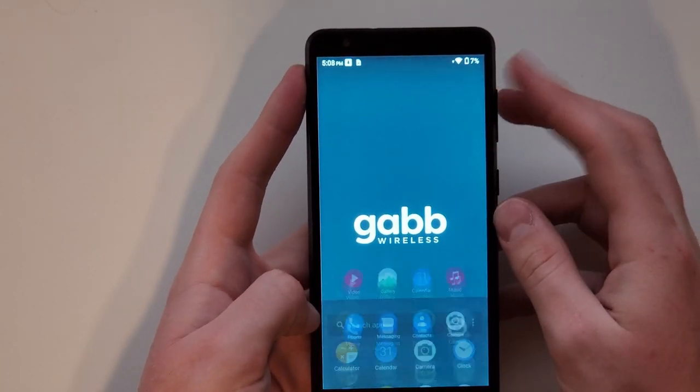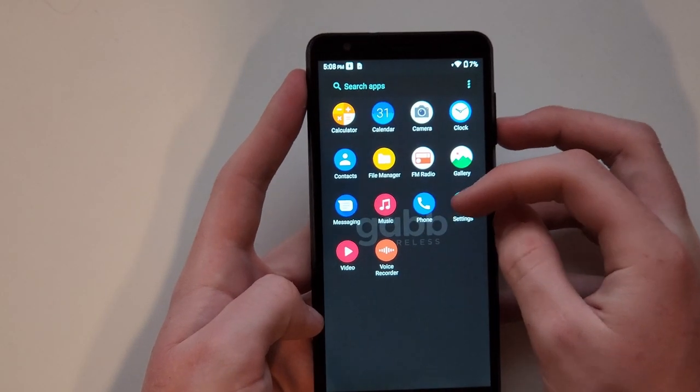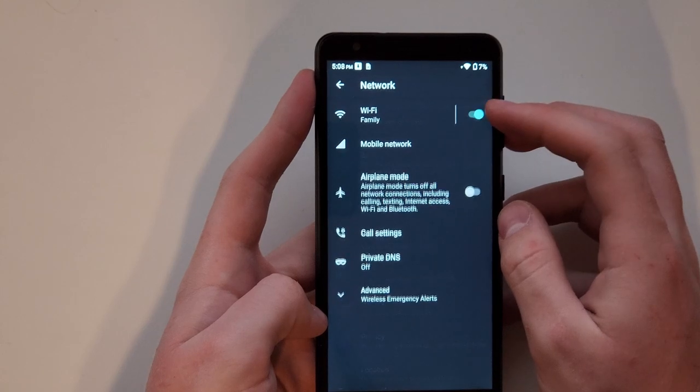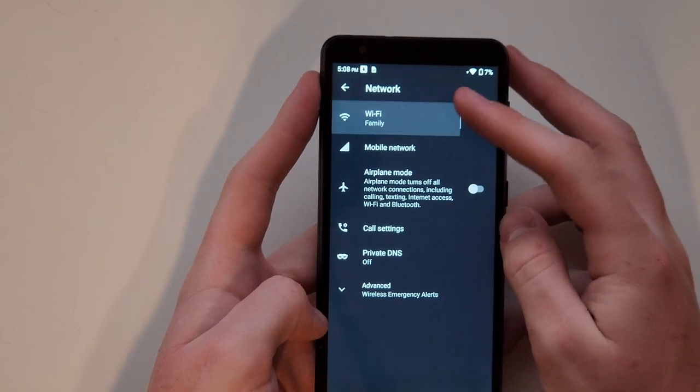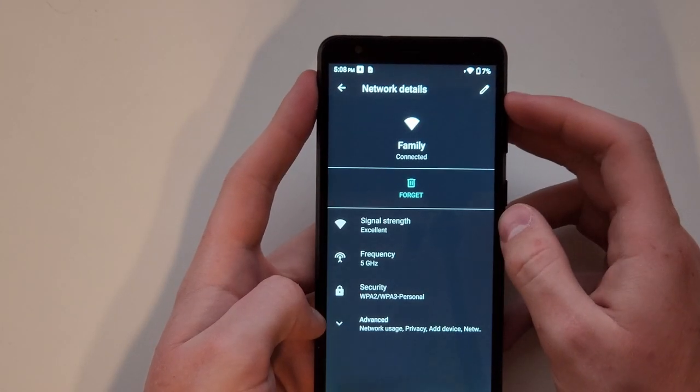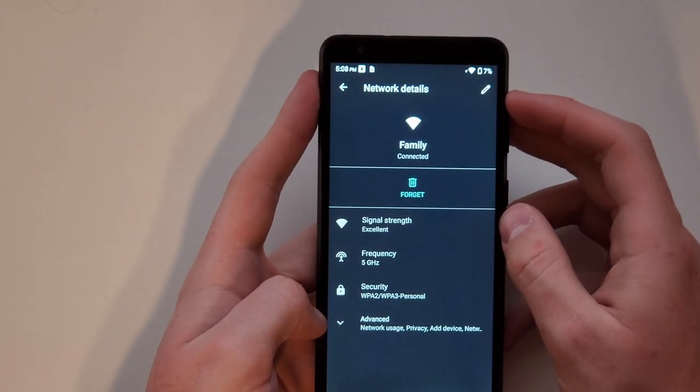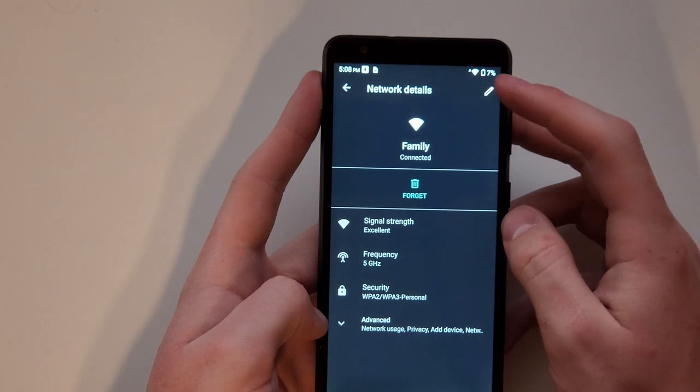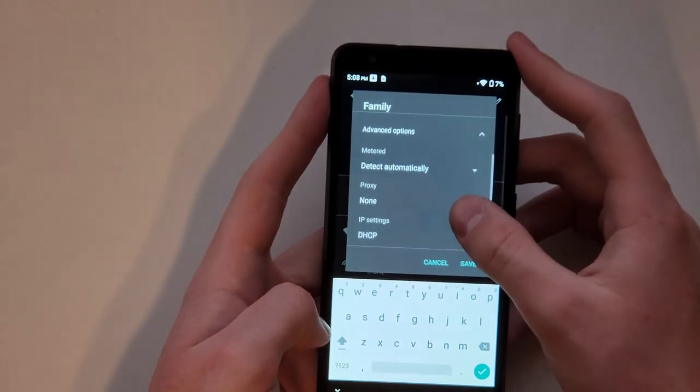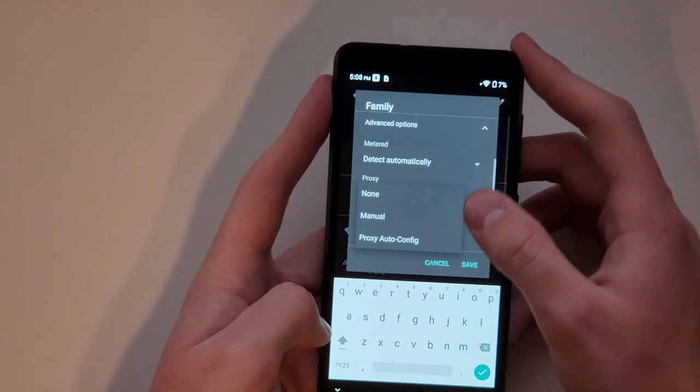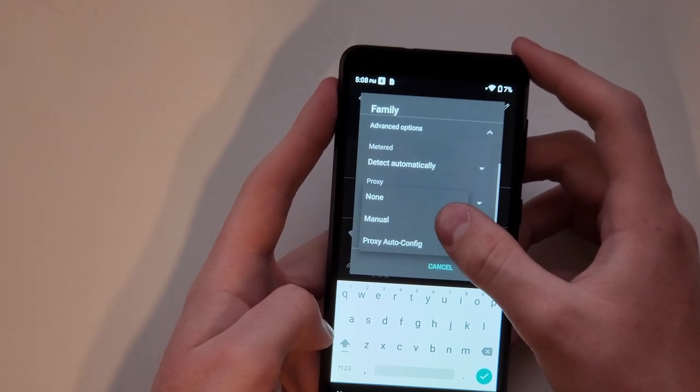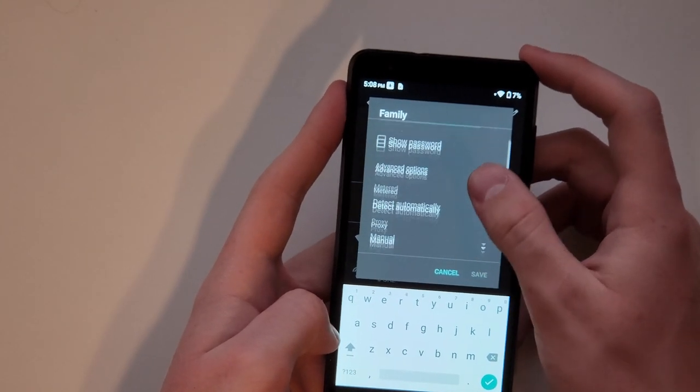So first thing you want to do is swipe up, go to settings, then you want to go to Wi-Fi, click on your Wi-Fi network, that little settings button, then click on this pencil, click advanced options, set the proxy to manual.